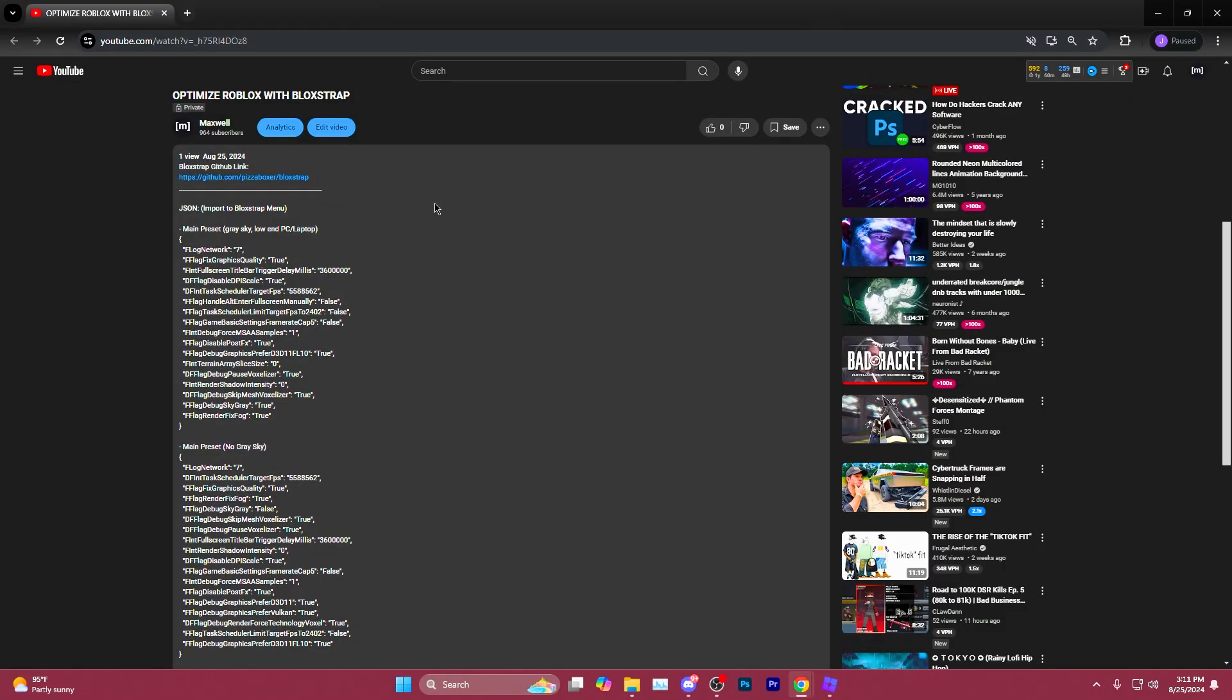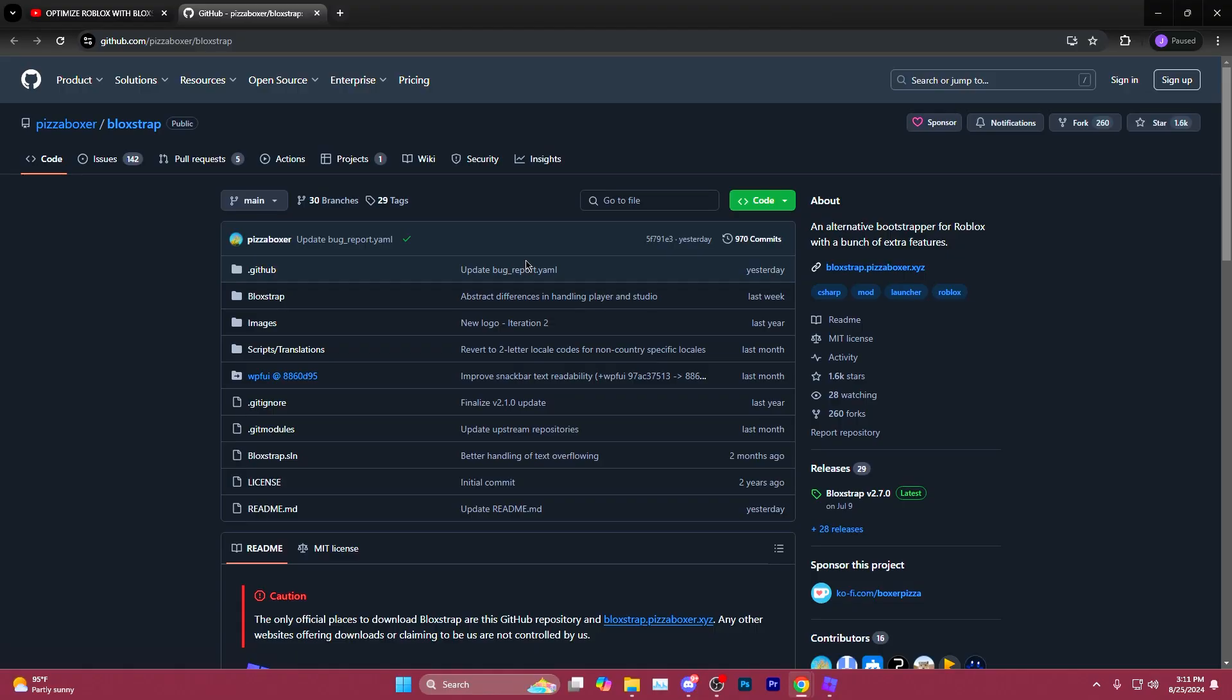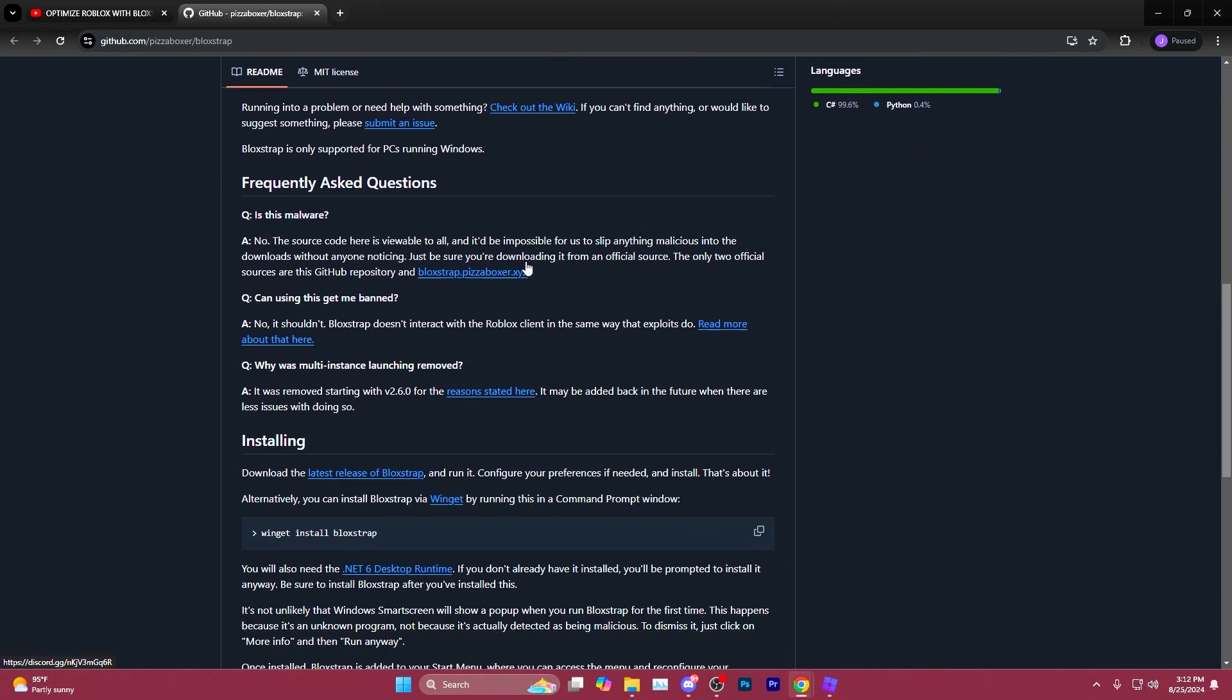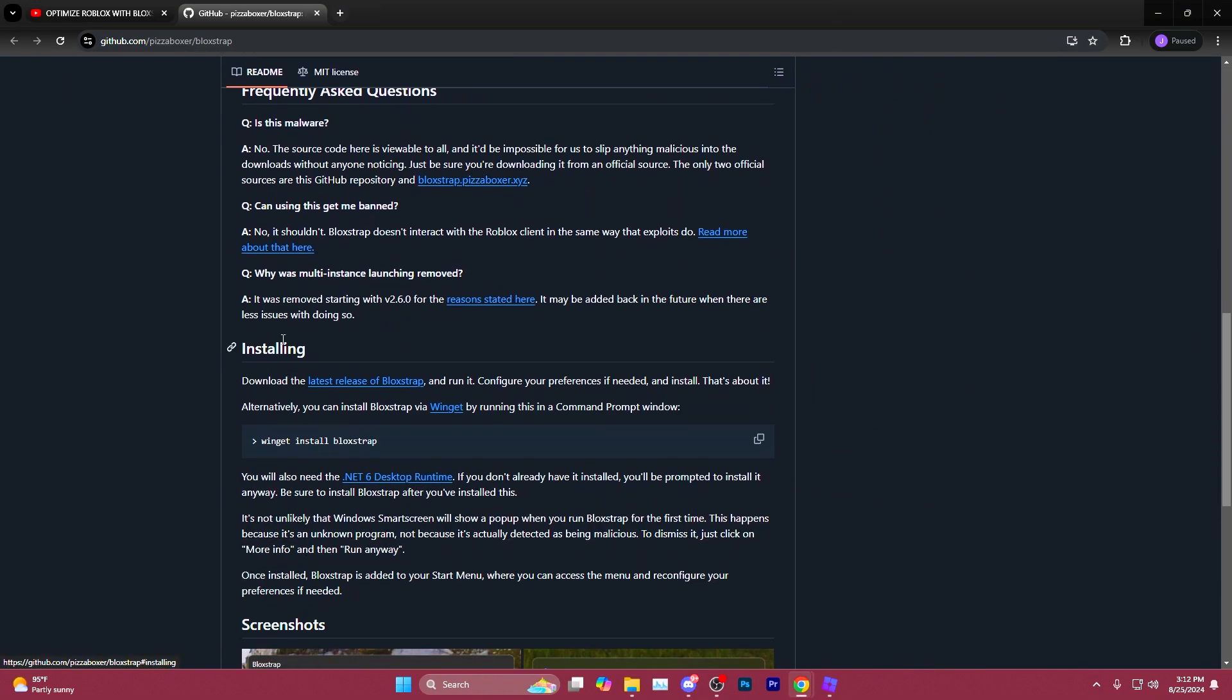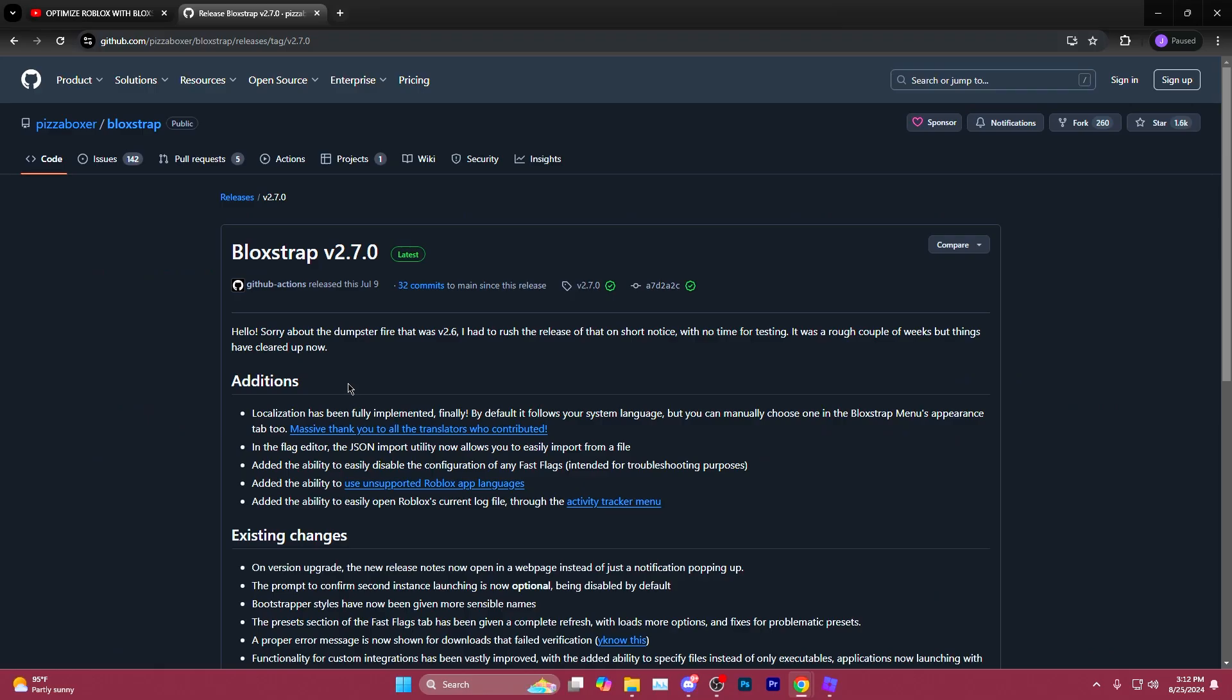First thing you'll want to do is go down to the description of the video and click the Bloxstrap GitHub link. It'll take you to this webpage here. You'll want to scroll all the way down to the installing section and click the hyperlink to download the latest release of Bloxstrap.